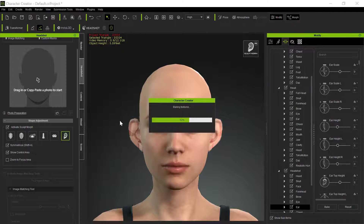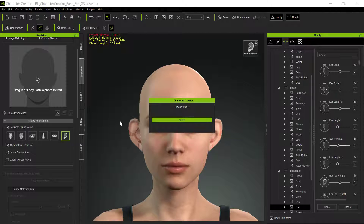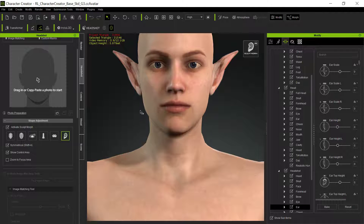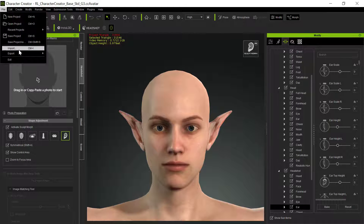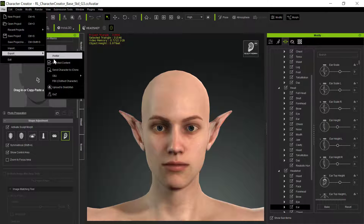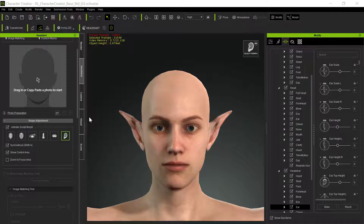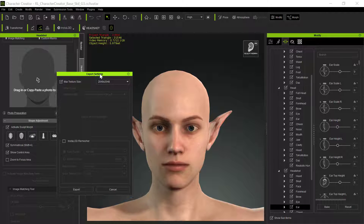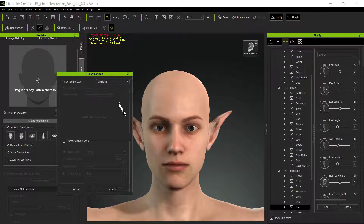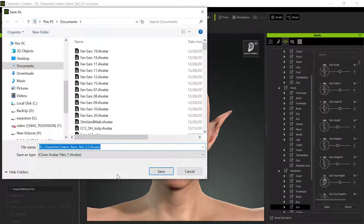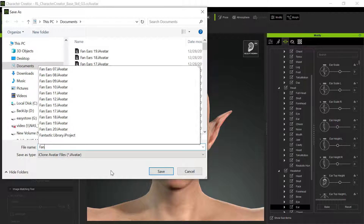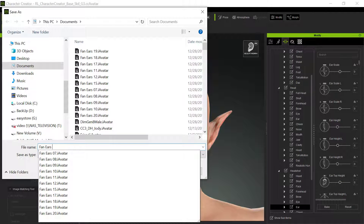And then we come in, and eventually after it bakes those textures, we have the morph — there's the morph. So there's that ear morph. Now we're gonna go out here and save that. We're gonna export it as an avatar. The export settings came over to the other room and I don't really care about the export settings — as long as you're gonna erase them afterwards, you can use anything you want. The texture settings don't even matter; we're just interested in that morph itself. I'm gonna export it, and you can see I've done this with a lot of them — we'll use Fan Ear 01.